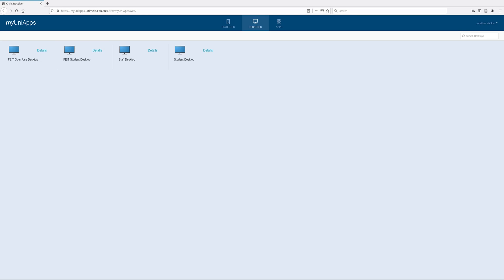We are going to look at a functional simulation in Quartus. To do that I'll be using the MyUni apps. I'm using the Firefox web browser because that allows me to work inside the browser without having to install an external Citrix receiver.